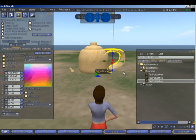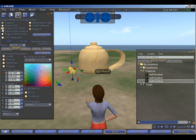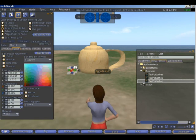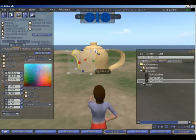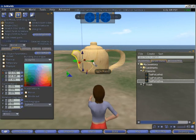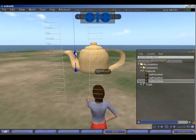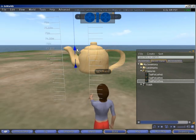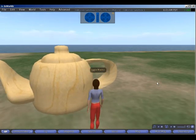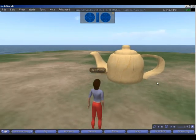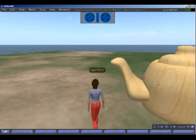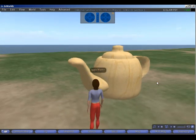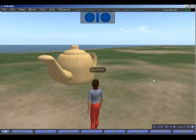And the handle. Scale up the spout. So in just a few minutes we've got a new object in the world ready to play with, build with. And there you go. My in-world teapot.